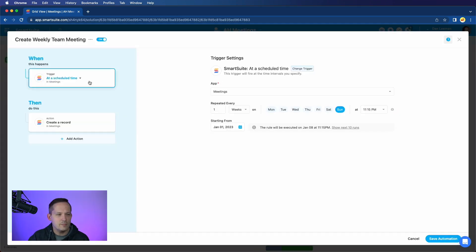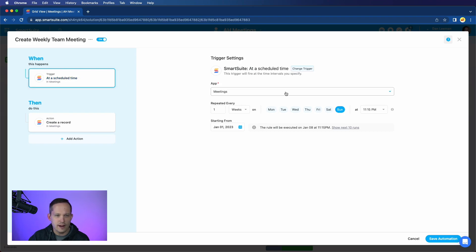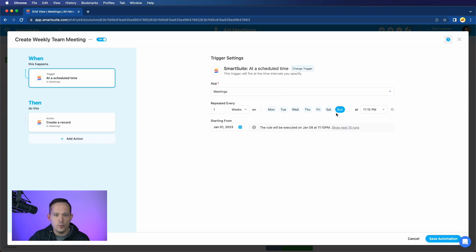and we're having this automation run on a trigger for at a scheduled time. Over on the right-hand side, we can see that we've selected the meetings app, and we're selecting which day of the week we want it to run on.